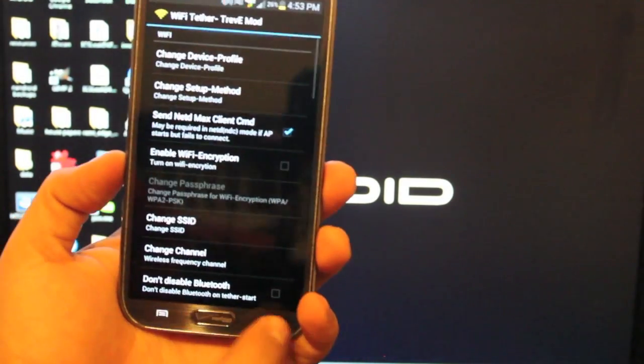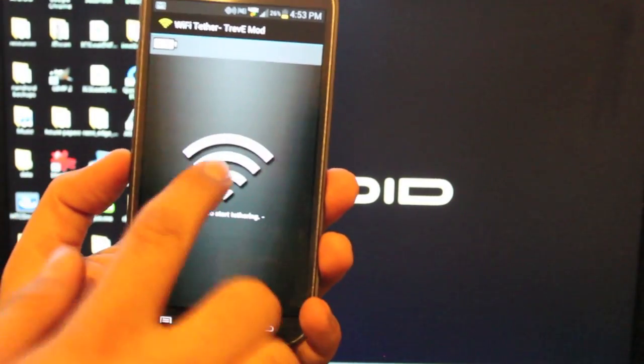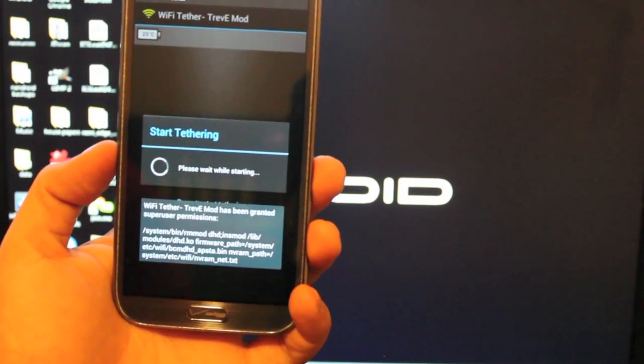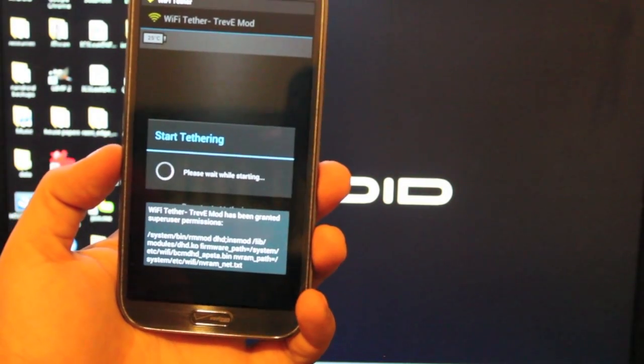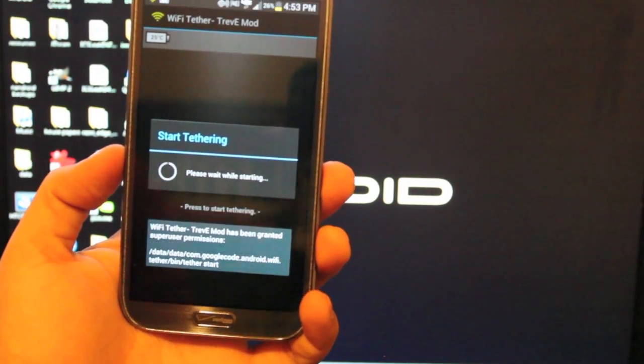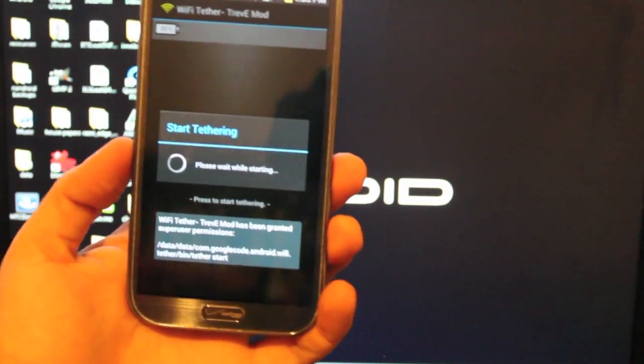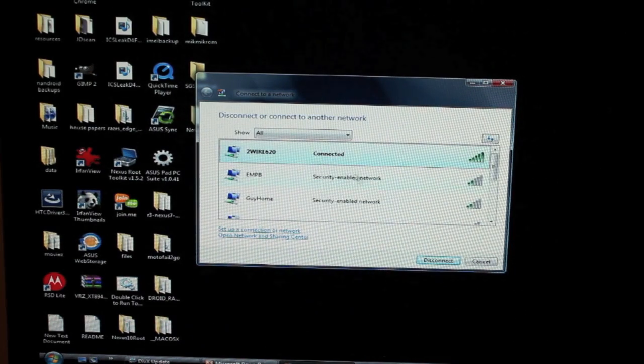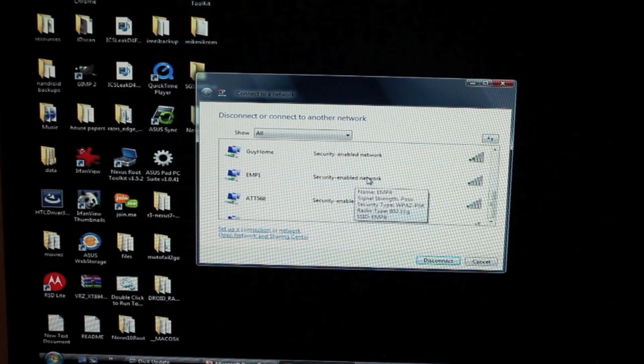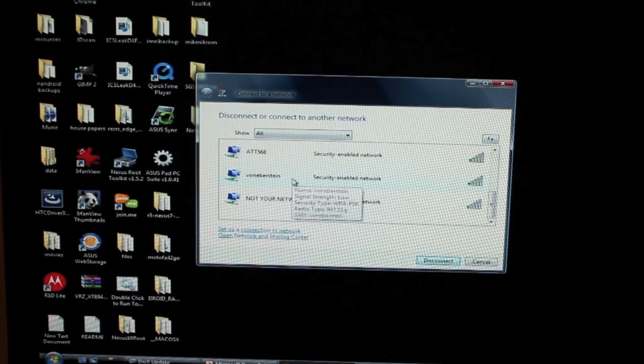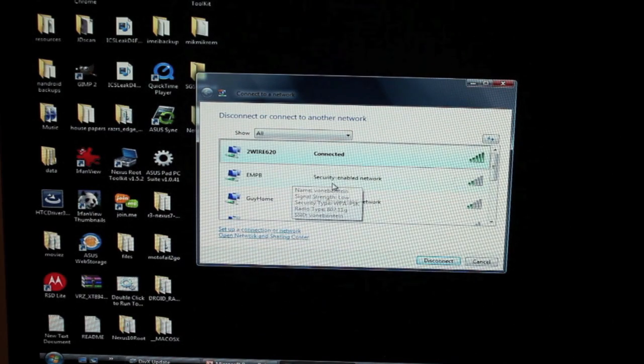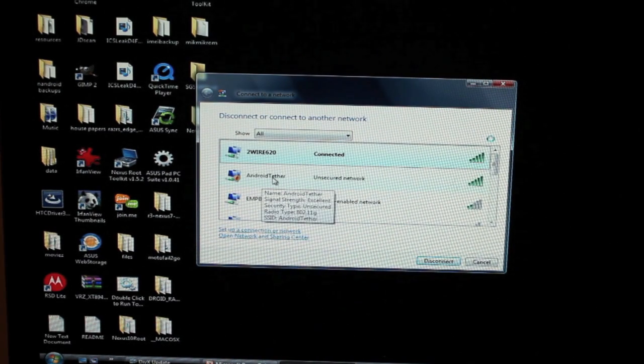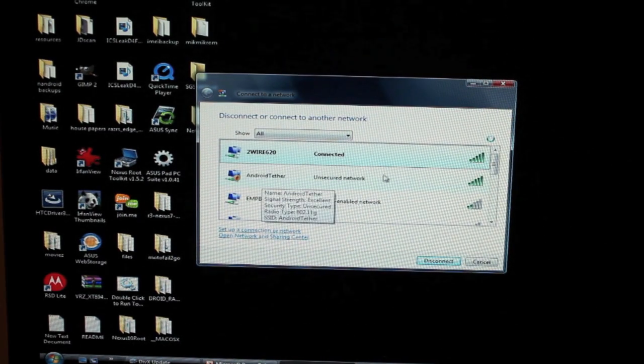With all those settings, you should be able to click to start tethering. And then we'll go to the PC. Right now we're connected to my home network, but we're going to go ahead and connect to the Android tether.